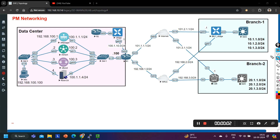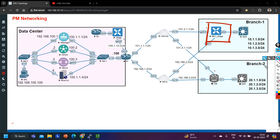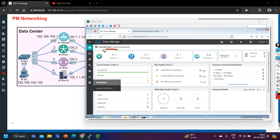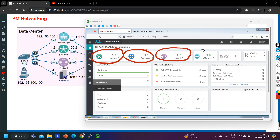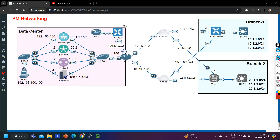Hey guys, welcome back! Today in this video we are going to understand how to onboard vEdge devices on the controller — on the vManage. We are going to onboard the vEdge of branch one on the vManage. If you check my vManage, you can see some devices are already there: one vSmart, one vEdge of datacenter one, vBond, and one vManage. I have already uploaded the vEdge of datacenter, and today we are going to upload the branch one vEdge.